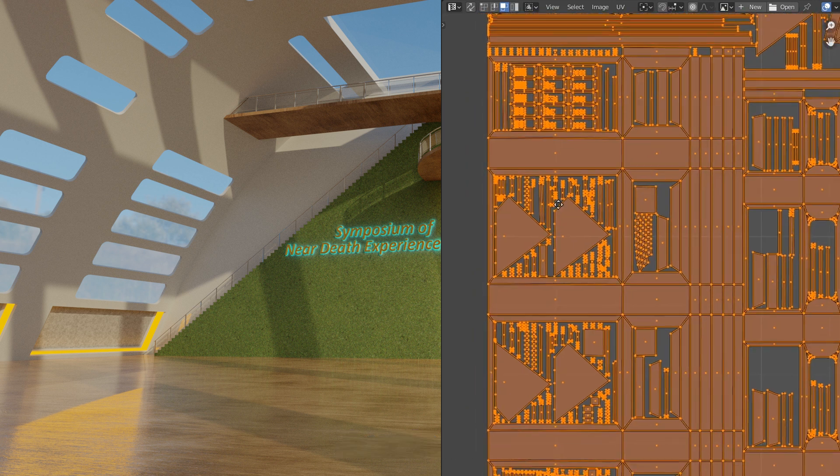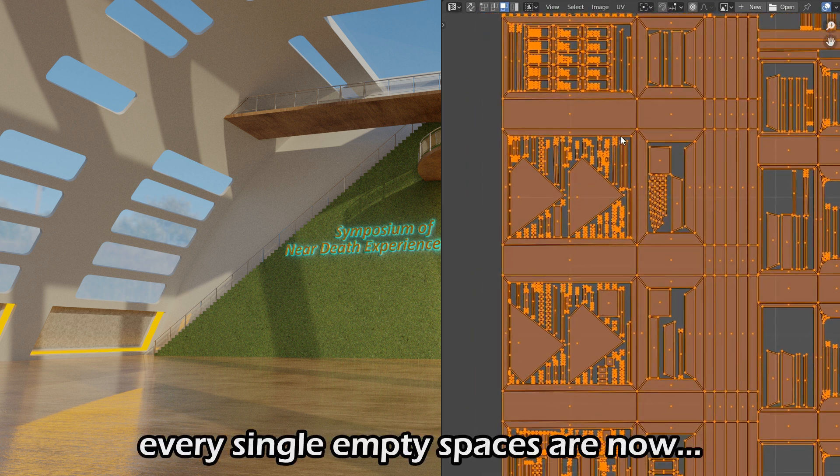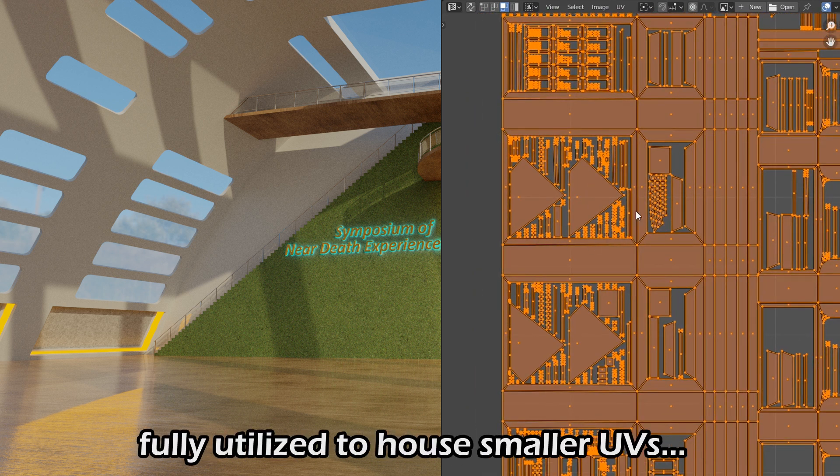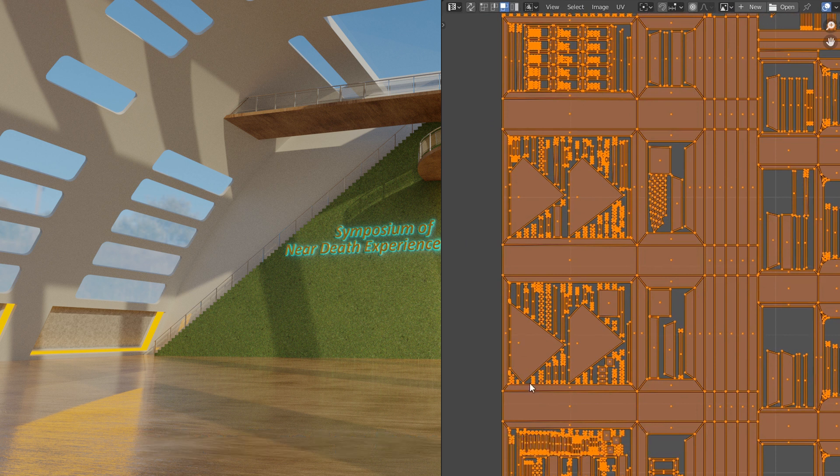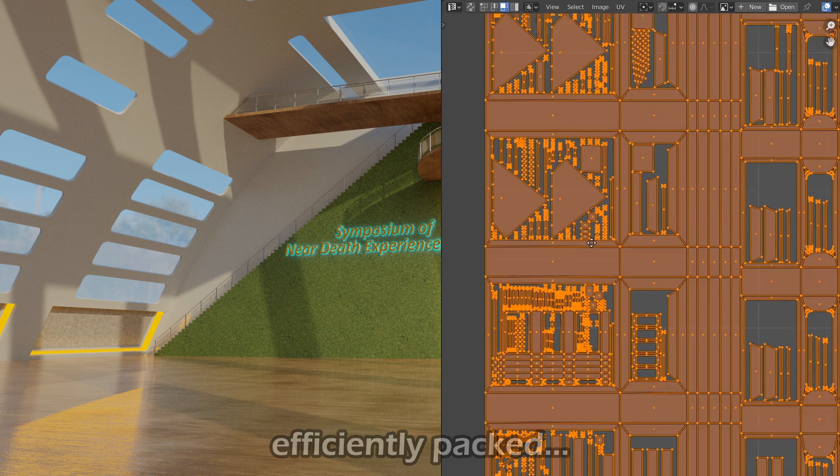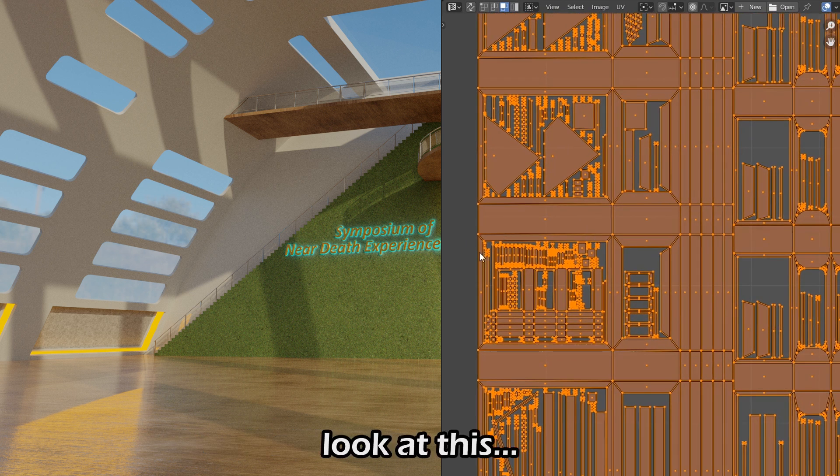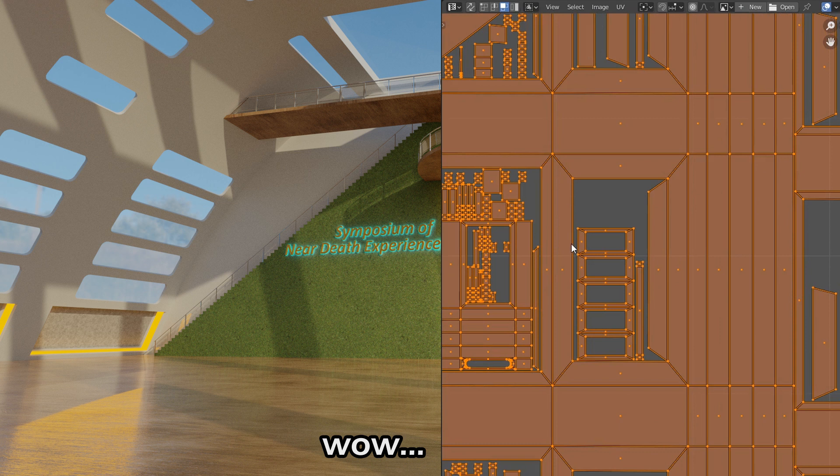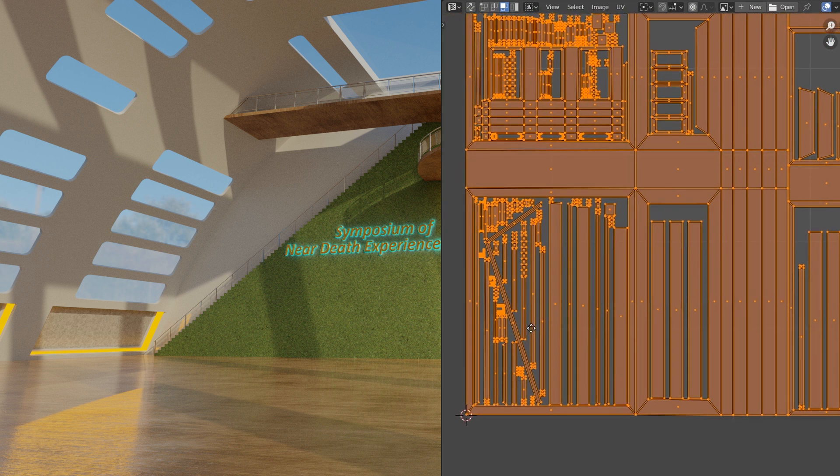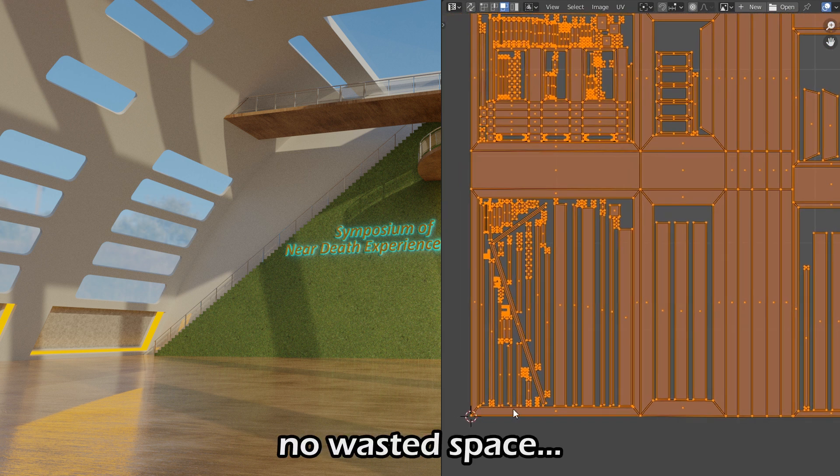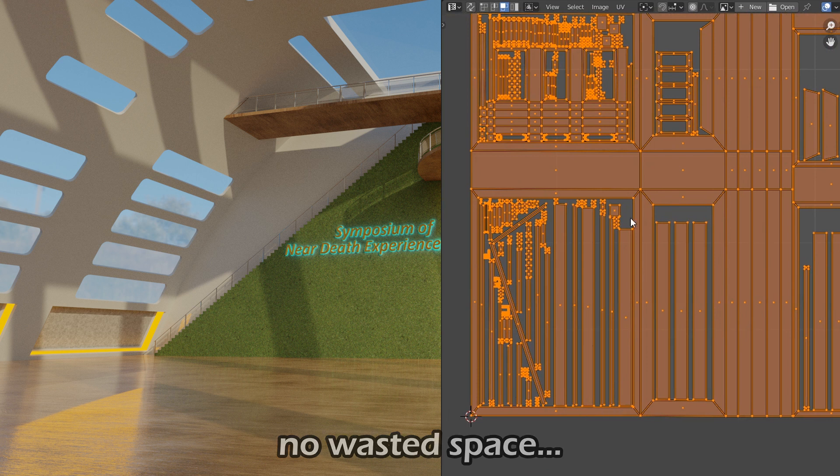Just look, every single empty space is now fully utilized to house smaller UVs. It's efficiently packed. Look at this. Wow. No wasted space.